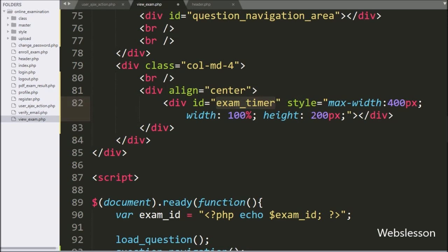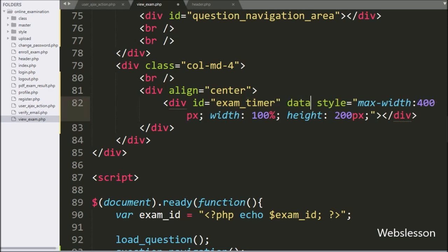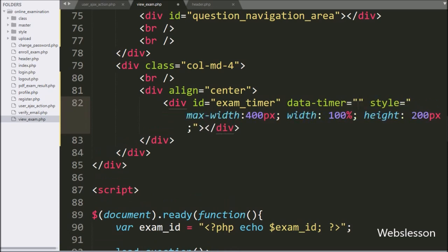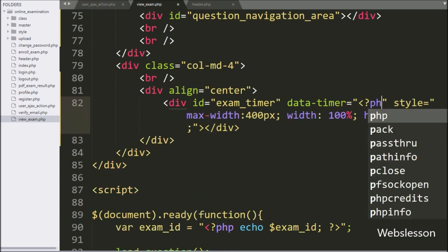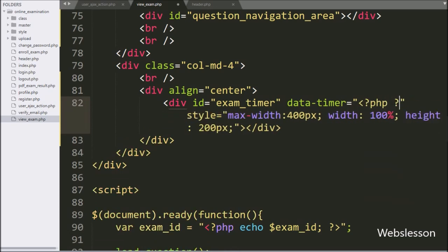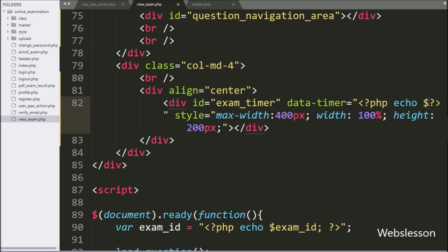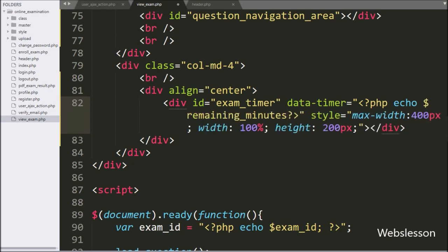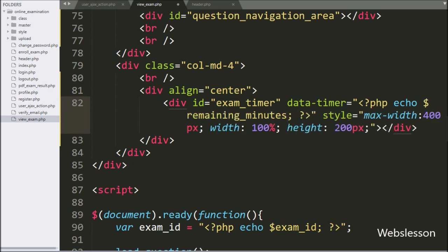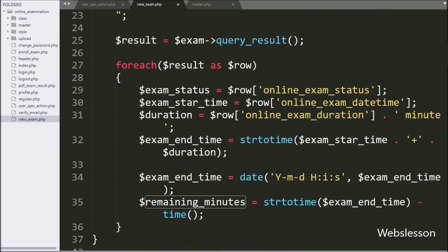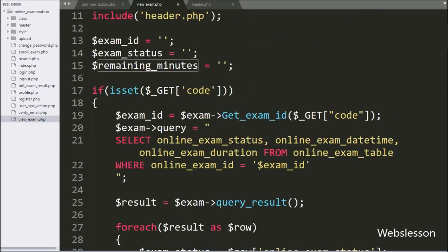Here we add the data-timer attribute set to echo the dollar remaining_minutes variable value. Based on this variable value, the plugin will display the remaining minutes and seconds on the web page in timer format.